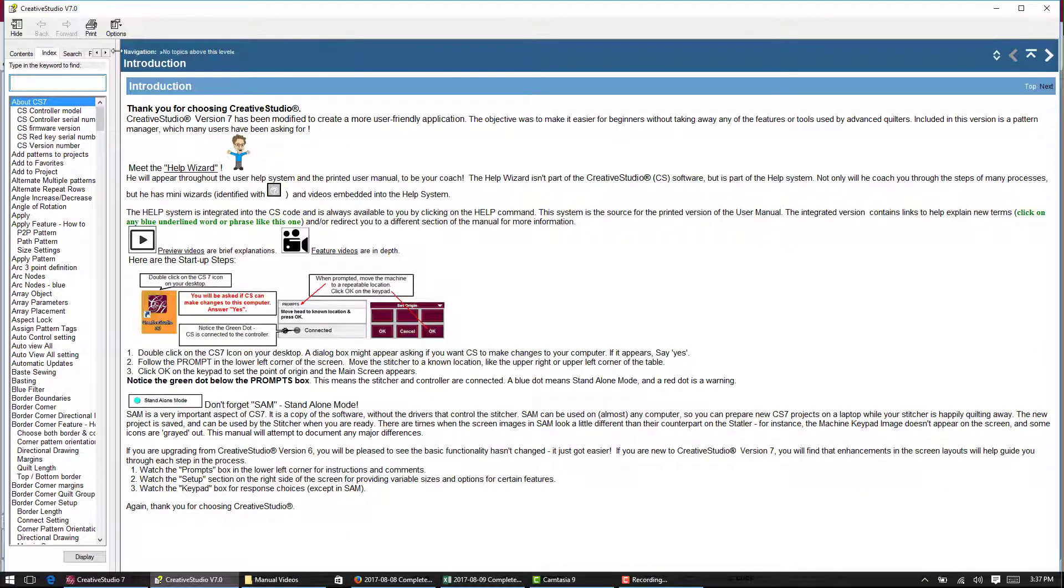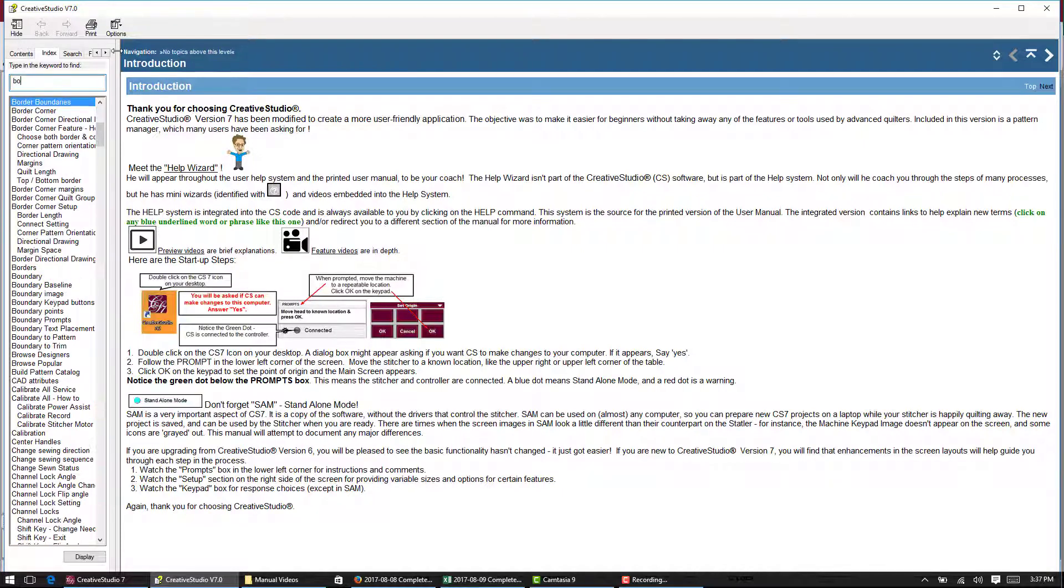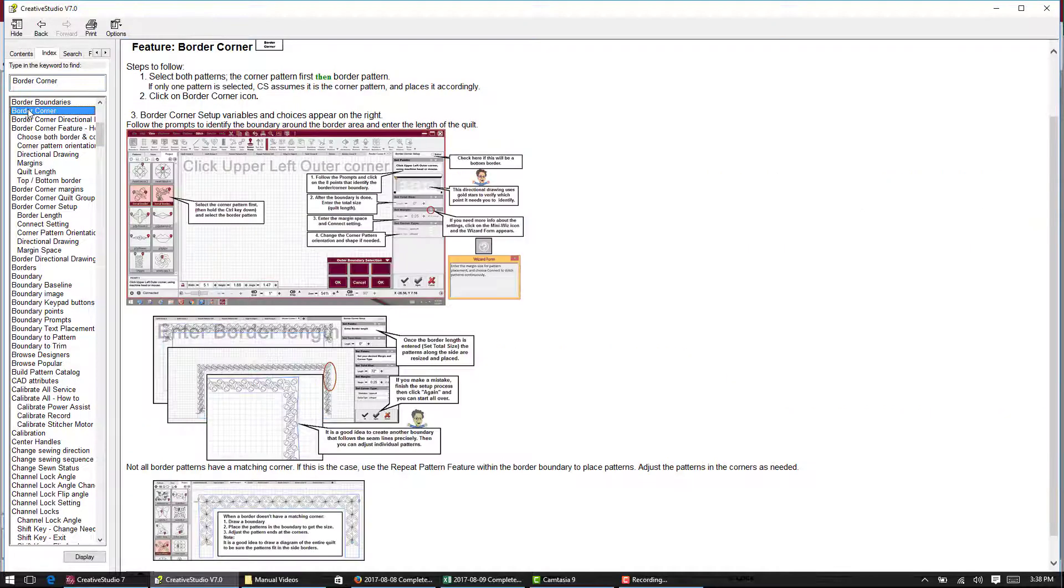Then you type in what you're searching for, otherwise it's in alphabetical order. But let's say I want to look up border corner. Then all I have to do is double click on it and it brings it up.